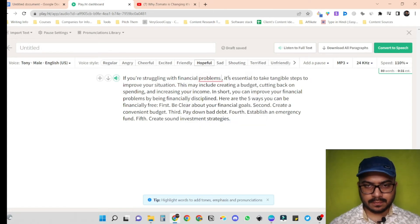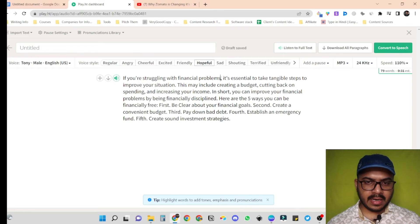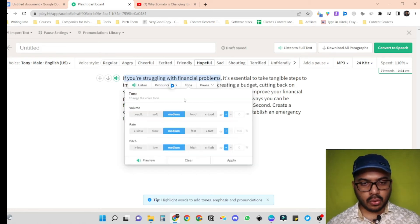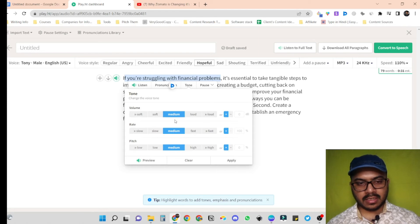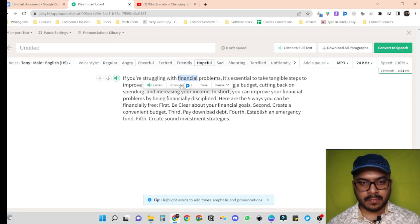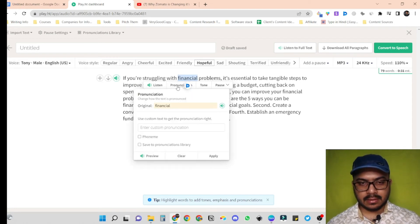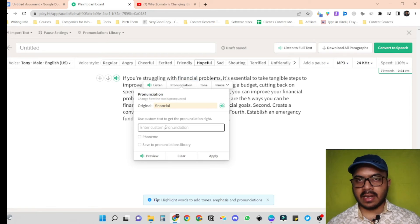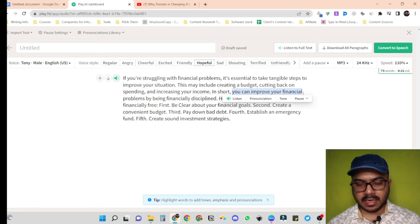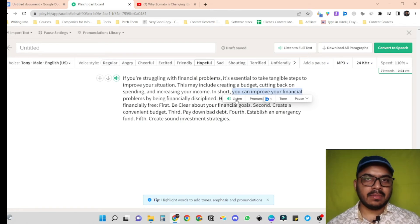So let's remove this for now. Also, we can change the tone of a particularly selected region. For example, I just have to click on tone and I can increase or decrease the volume, rate, and pitch. And in case I want to change the pronunciation of any particular word, I just have to click on the word, then click on pronunciation, and then we can add a custom pronunciation. Also, if we want to listen to a small section of the script, we can just select the section and click on listen to make some desired changes.